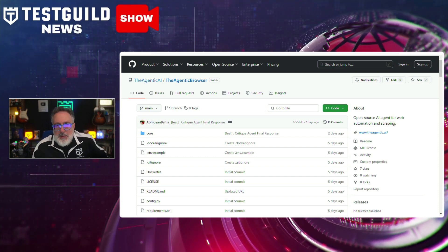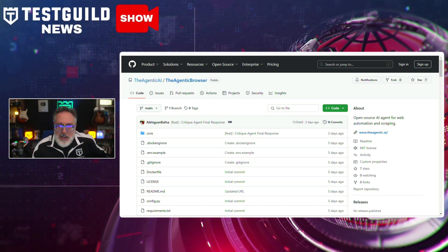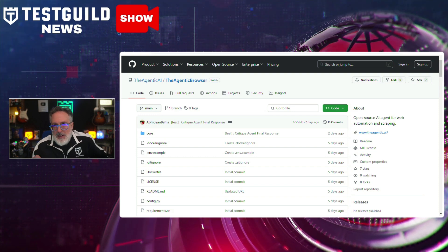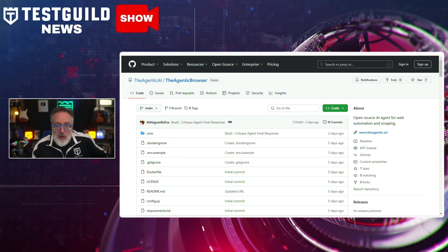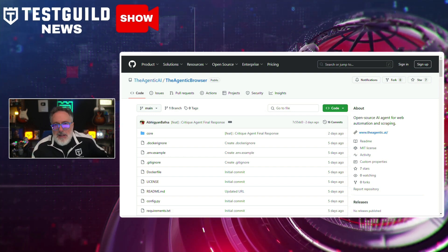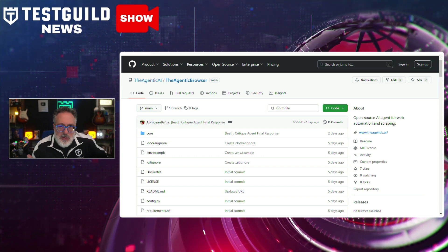This release aims to streamline business operations by automating repetitive online tasks, making it valuable for software testers, researchers, and analysts looking to enhance their day-to-day activities. If you're a software tester, you may want to play around with these agentic solutions to see if you can leverage them to automate your routine web-based testing activities and reduce manual effort throughout the software development lifecycle.